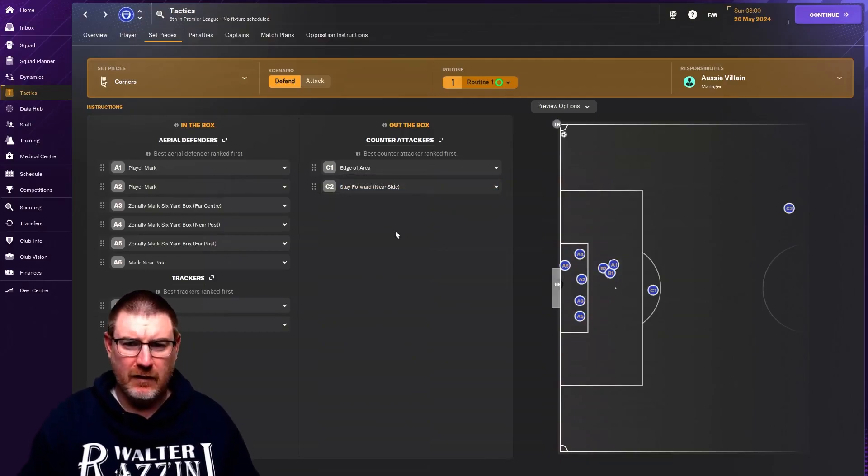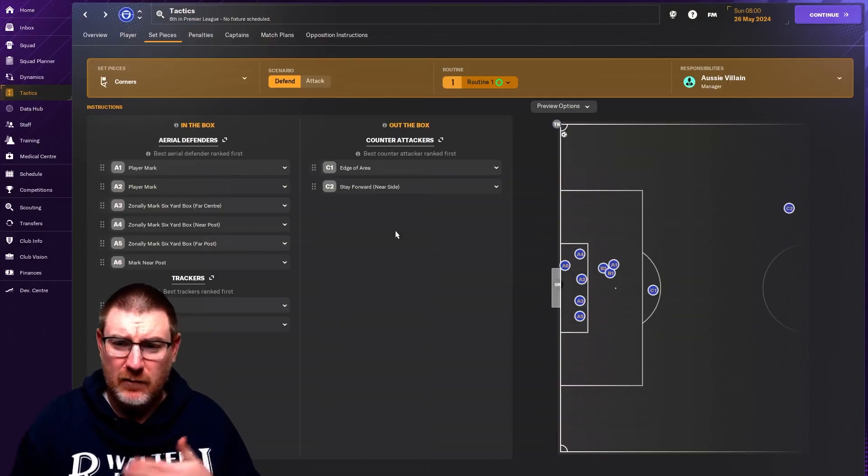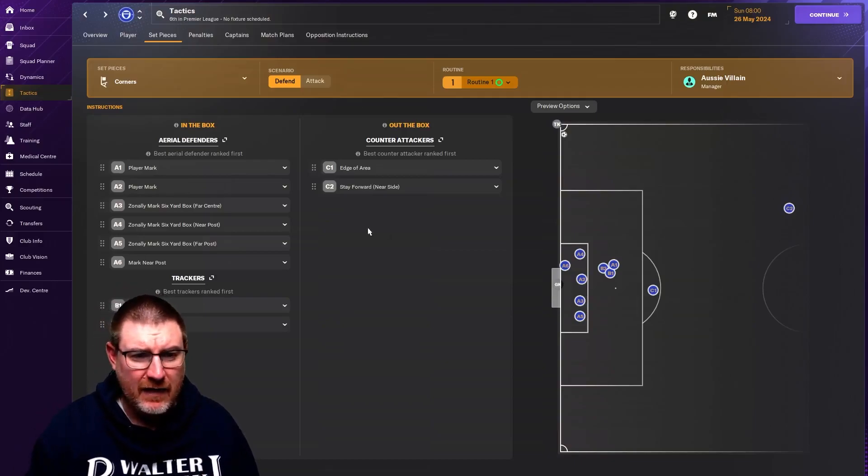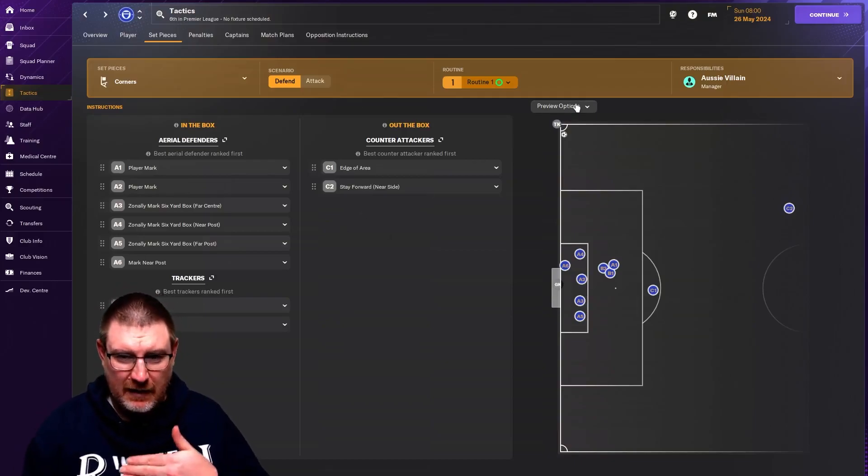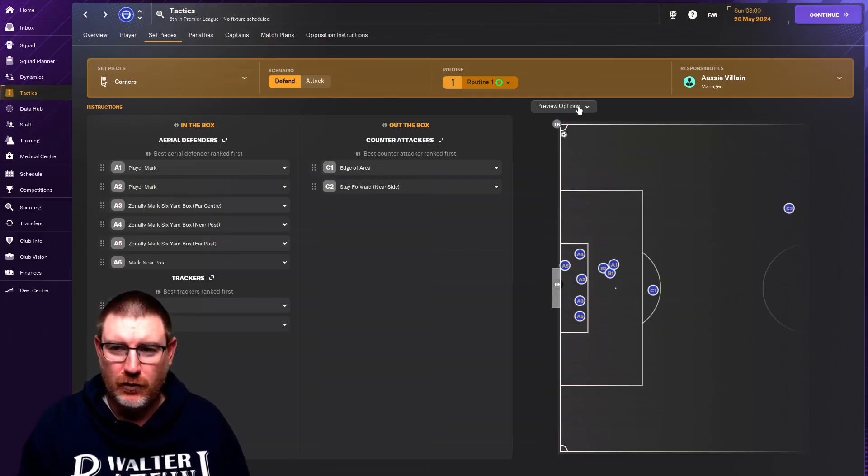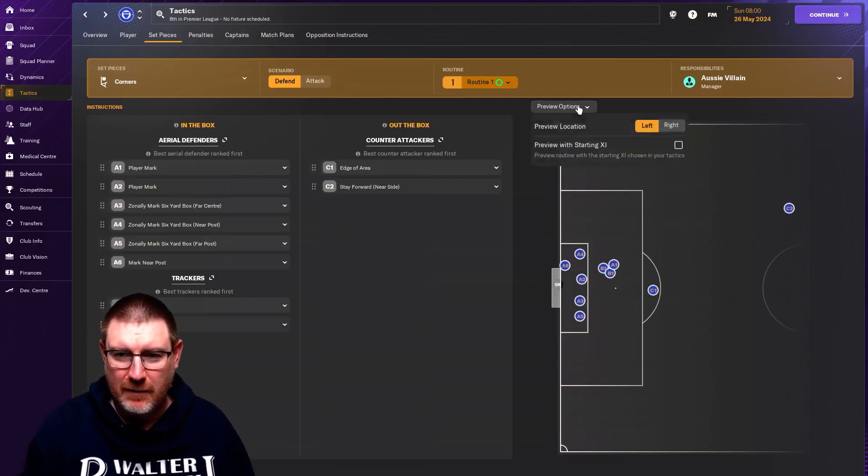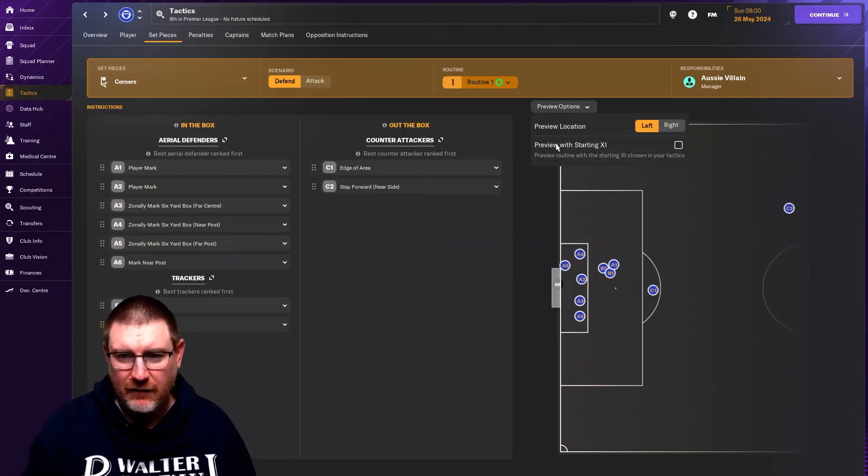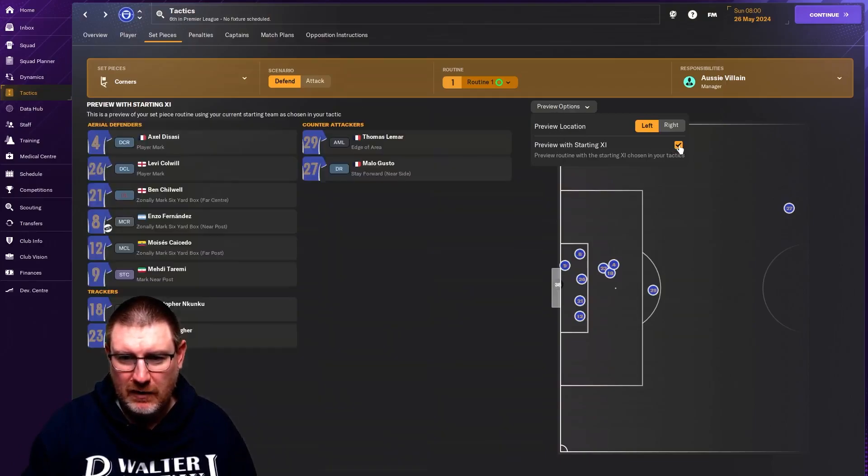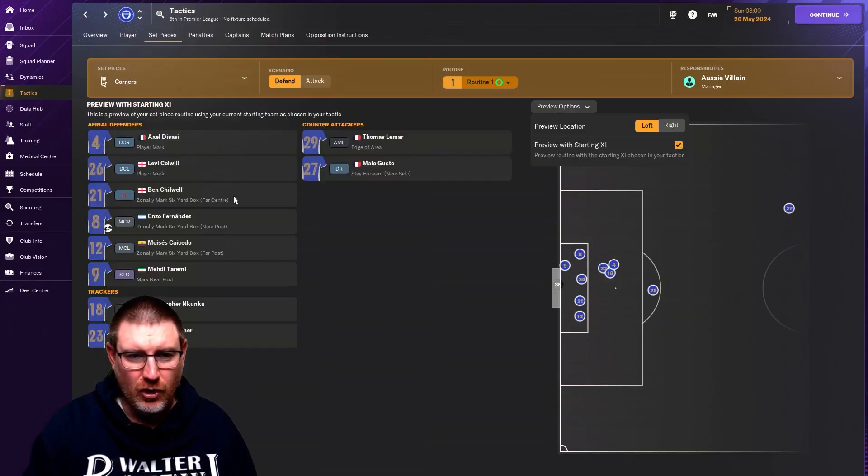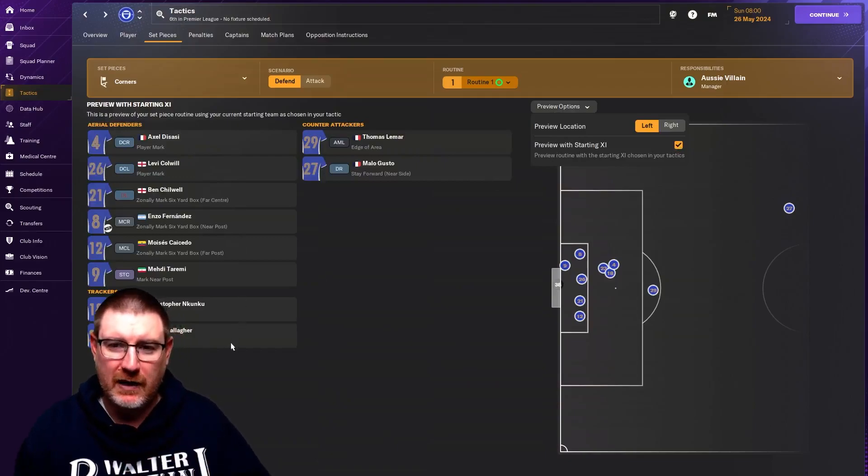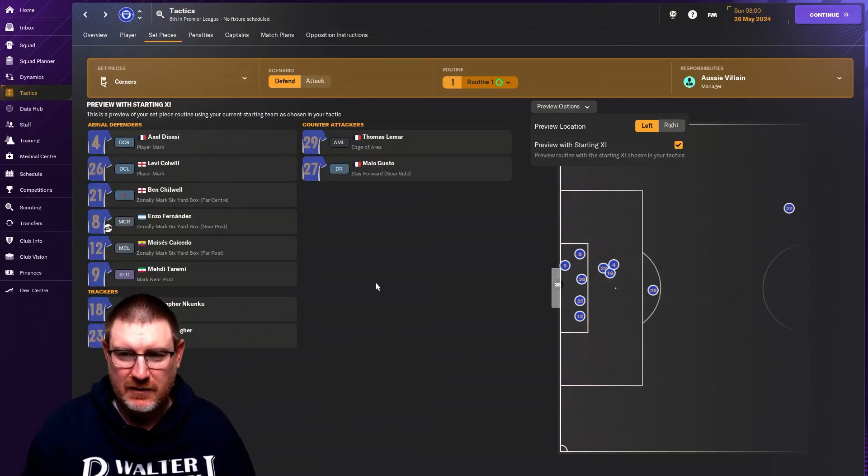What happens differently this FM to previous FMs is that it basically assigns the players for the position for you based on who has the best attributes for it. If you click on preview options and then preview starting 11, it'll tell you who is basically being put in each position.